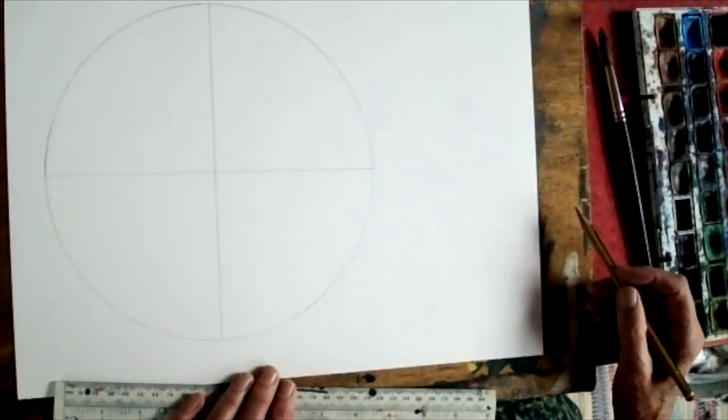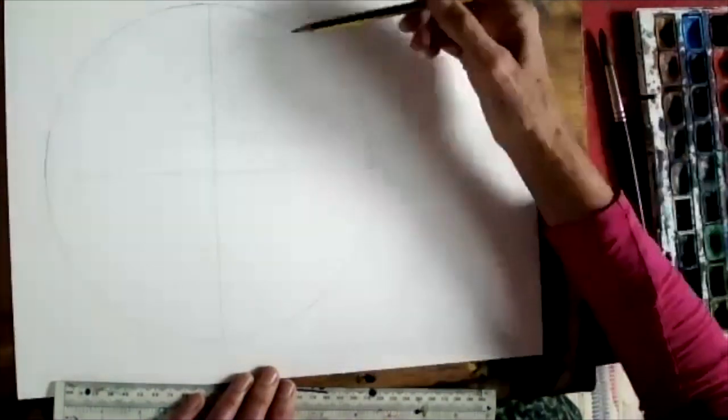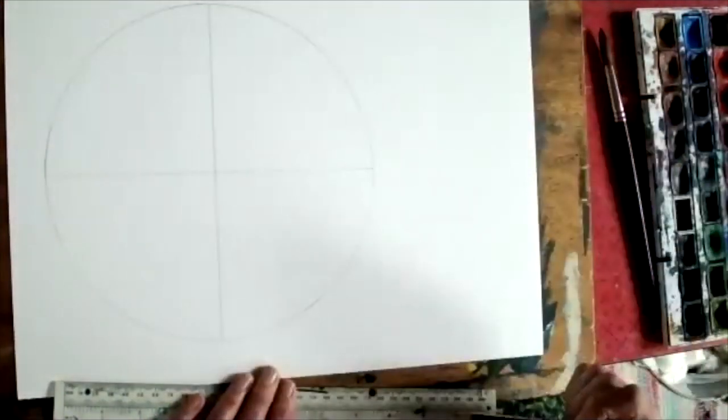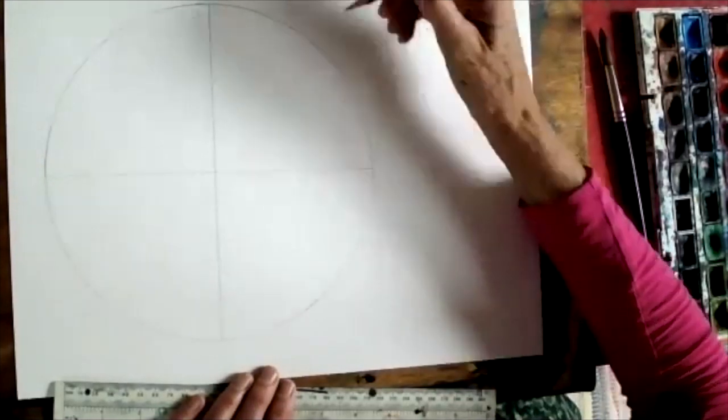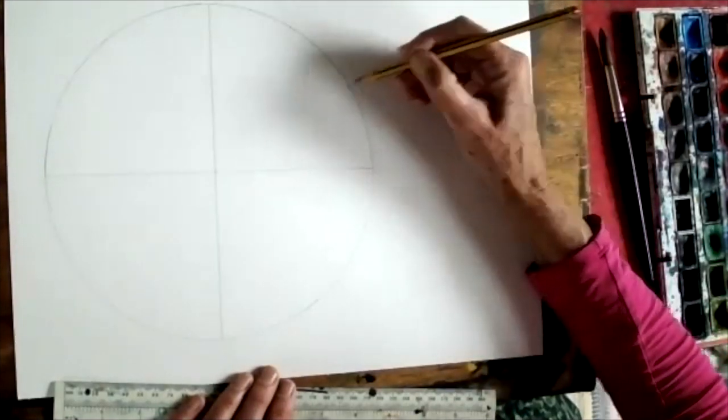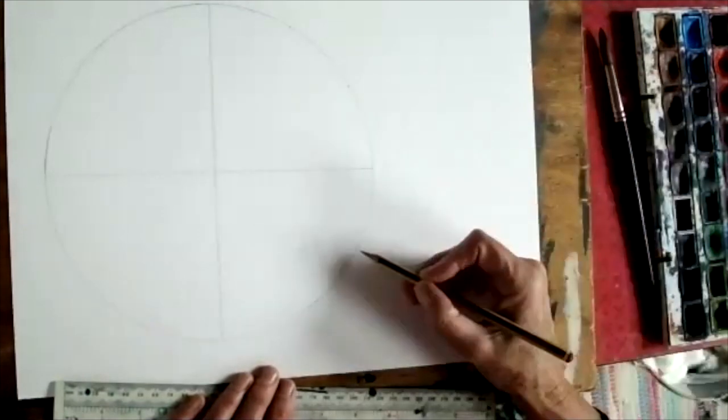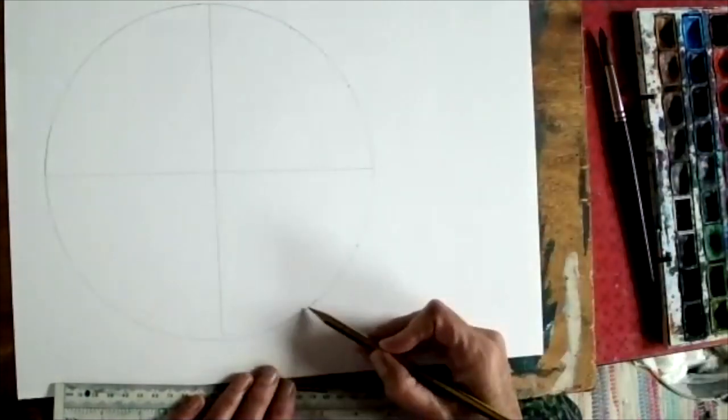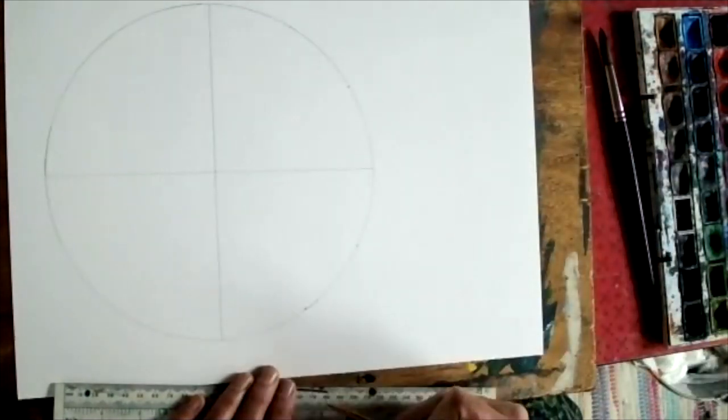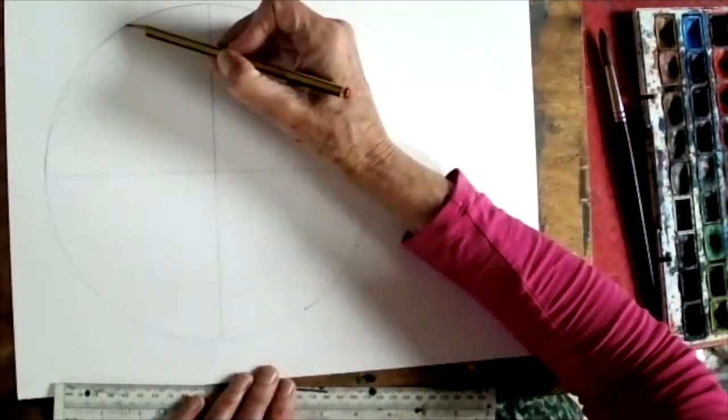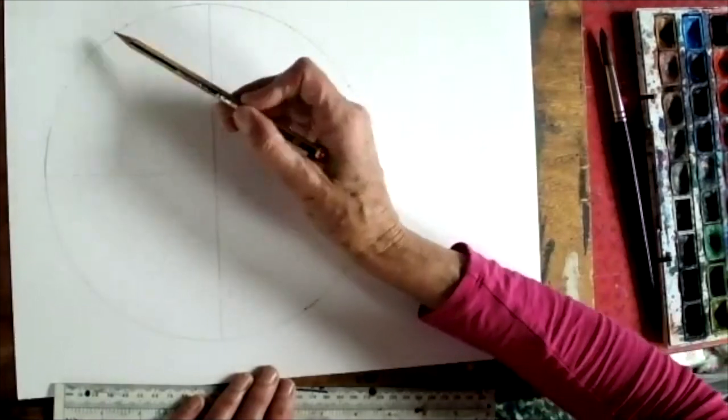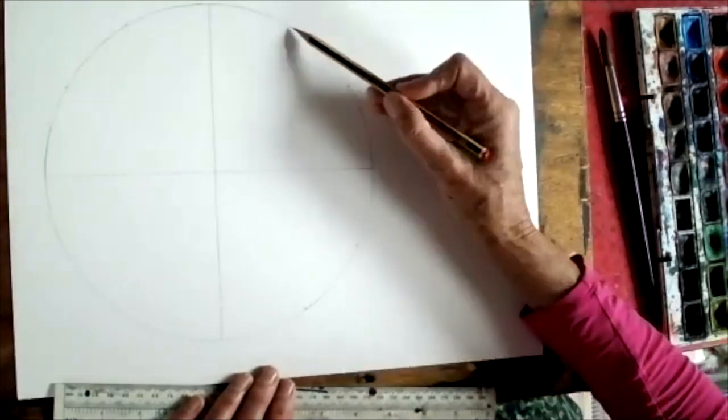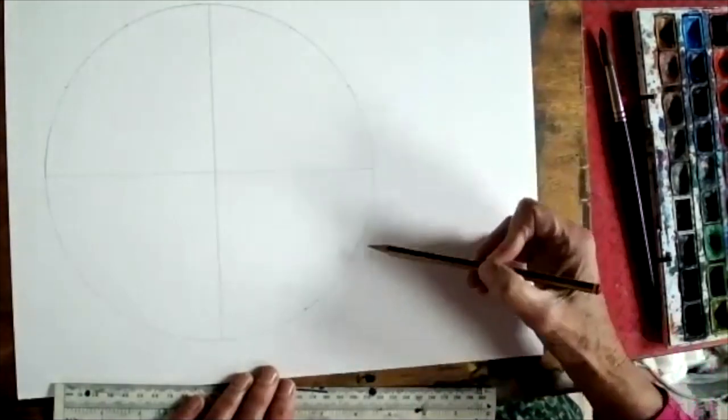The next stage I'm going to do is divide each of these quarters into 3. So by eye I'm going to just make some little segment marks which I hope are more or less in the right places so that each of these segments is more or less equal.